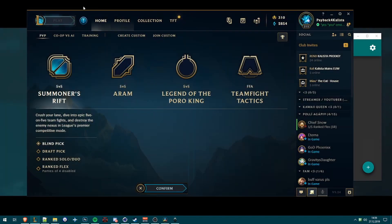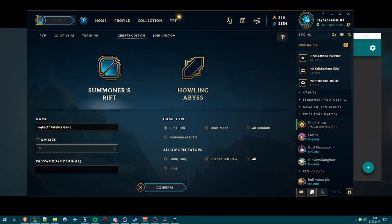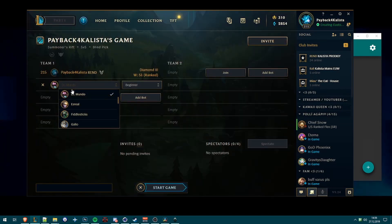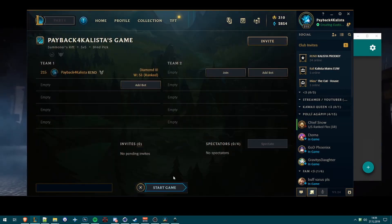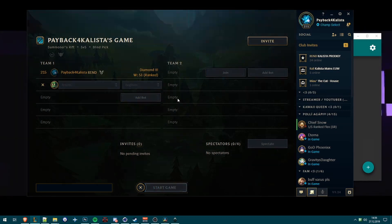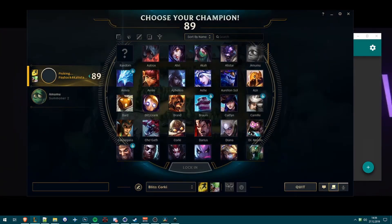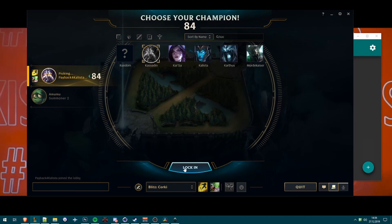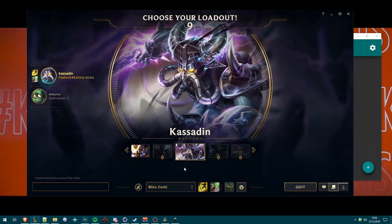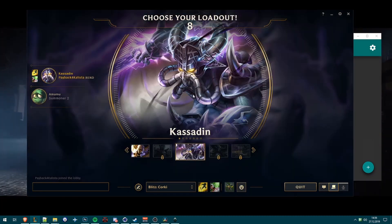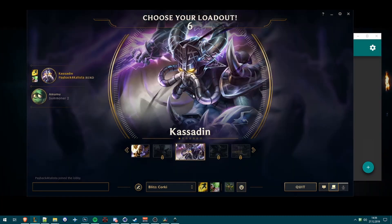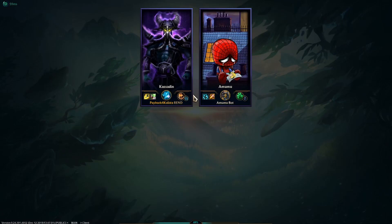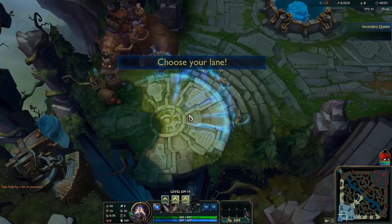If we go into Play, Practice, Custom, I would like to select Amumu too, and use Kassadin.